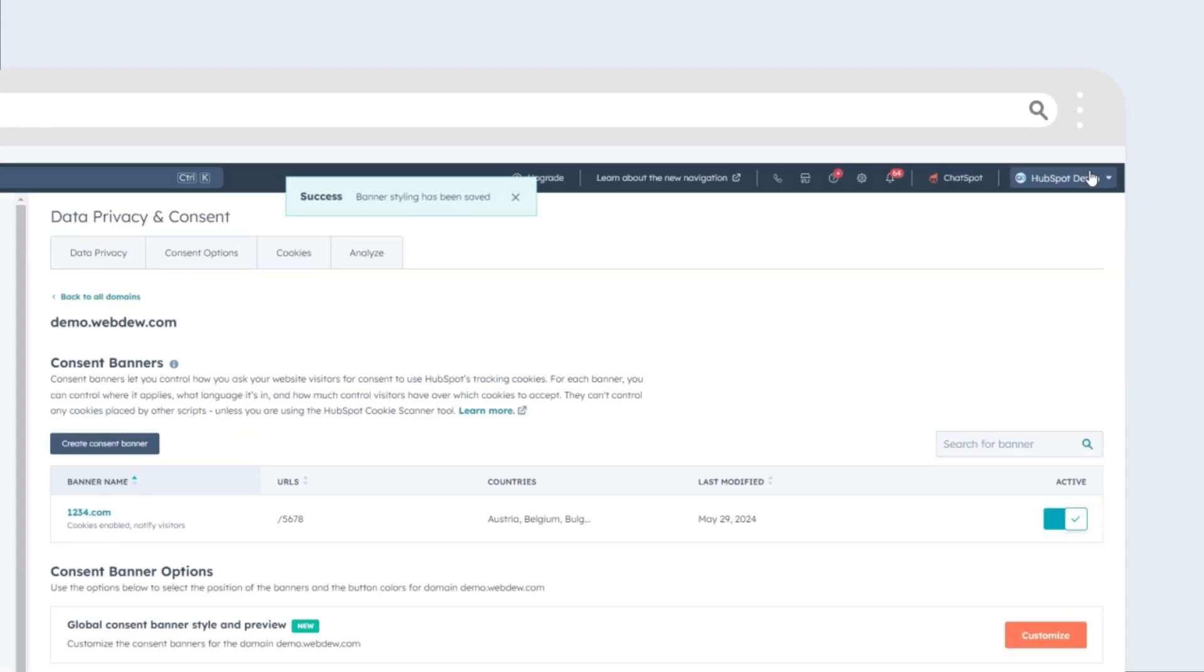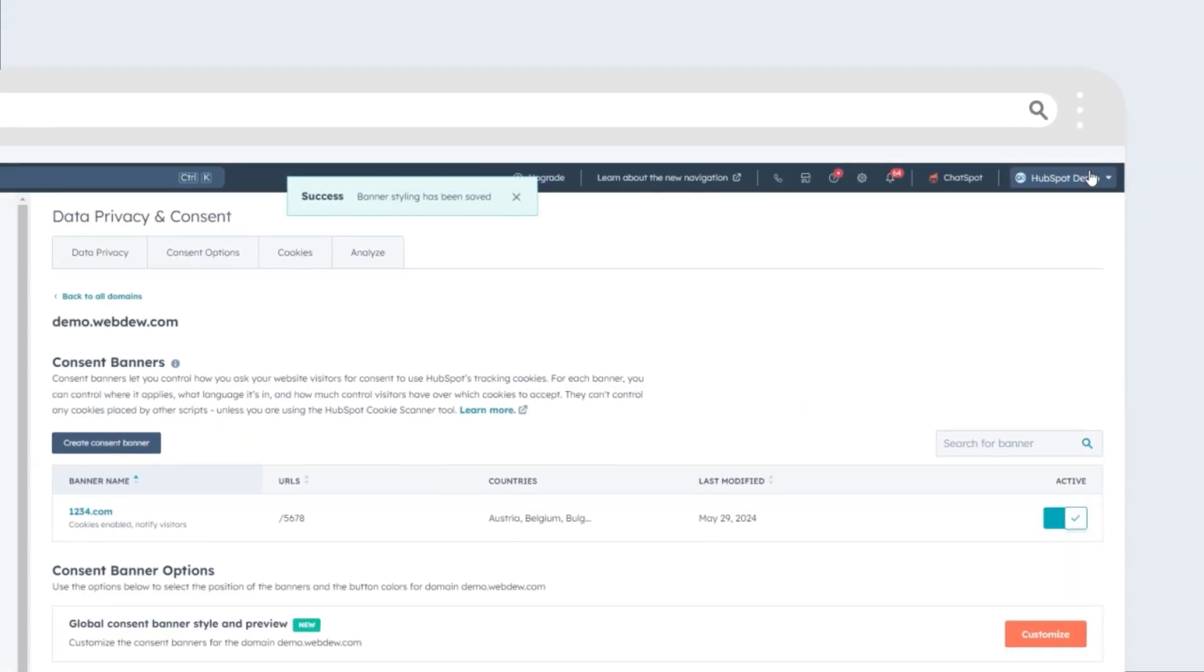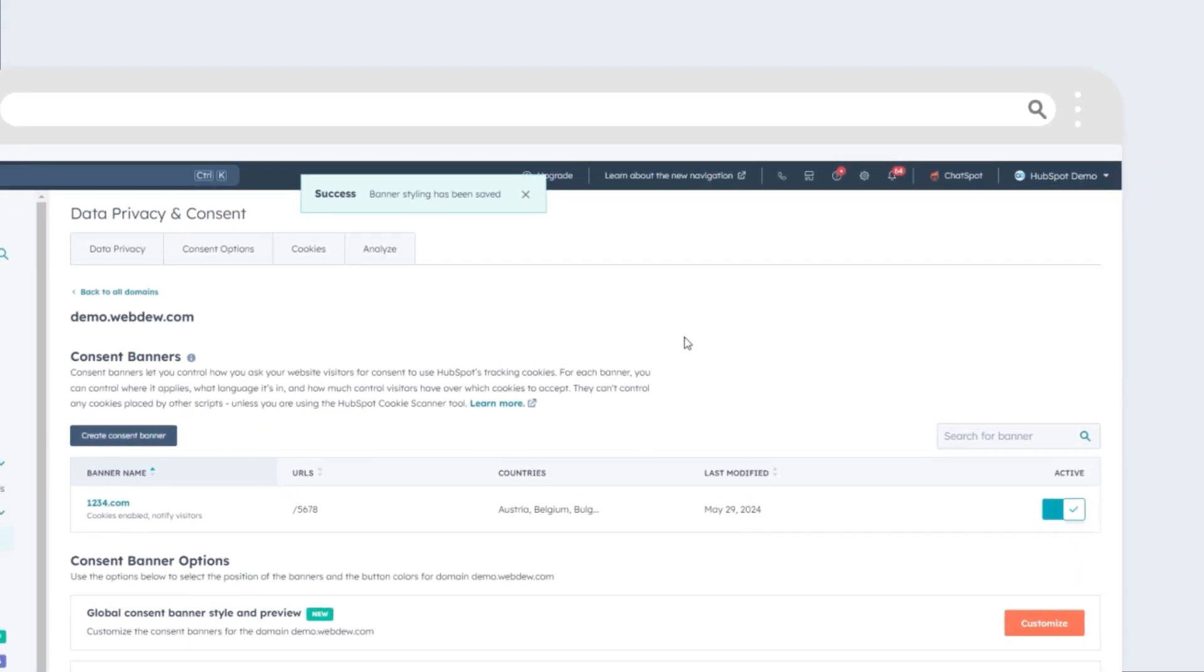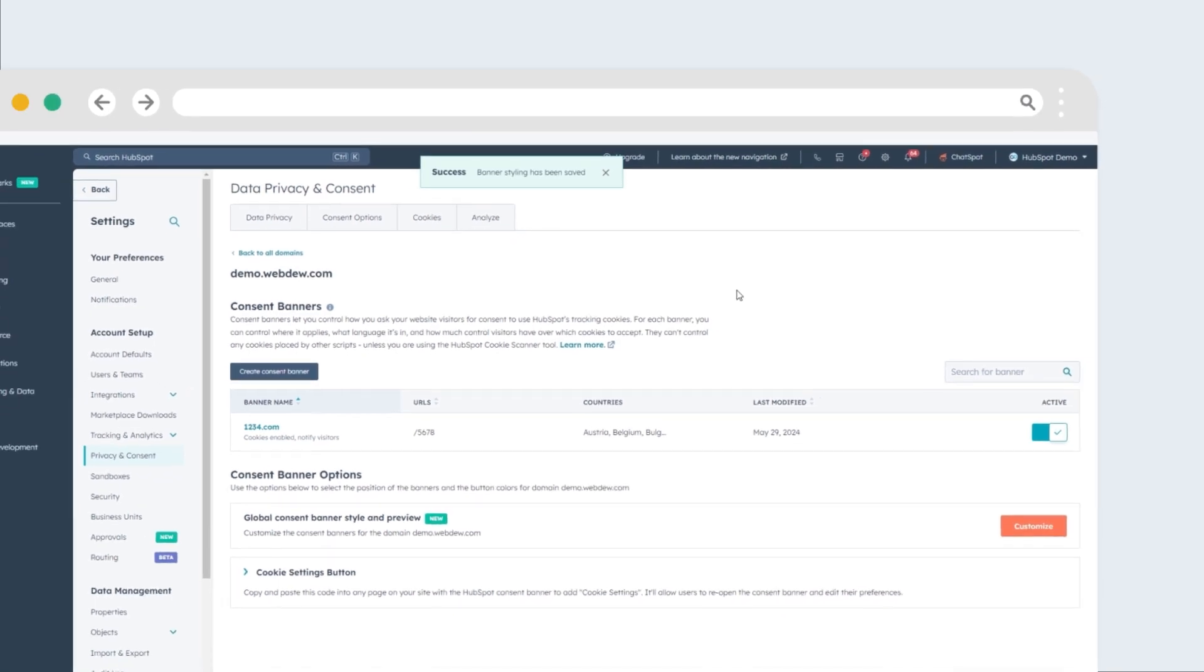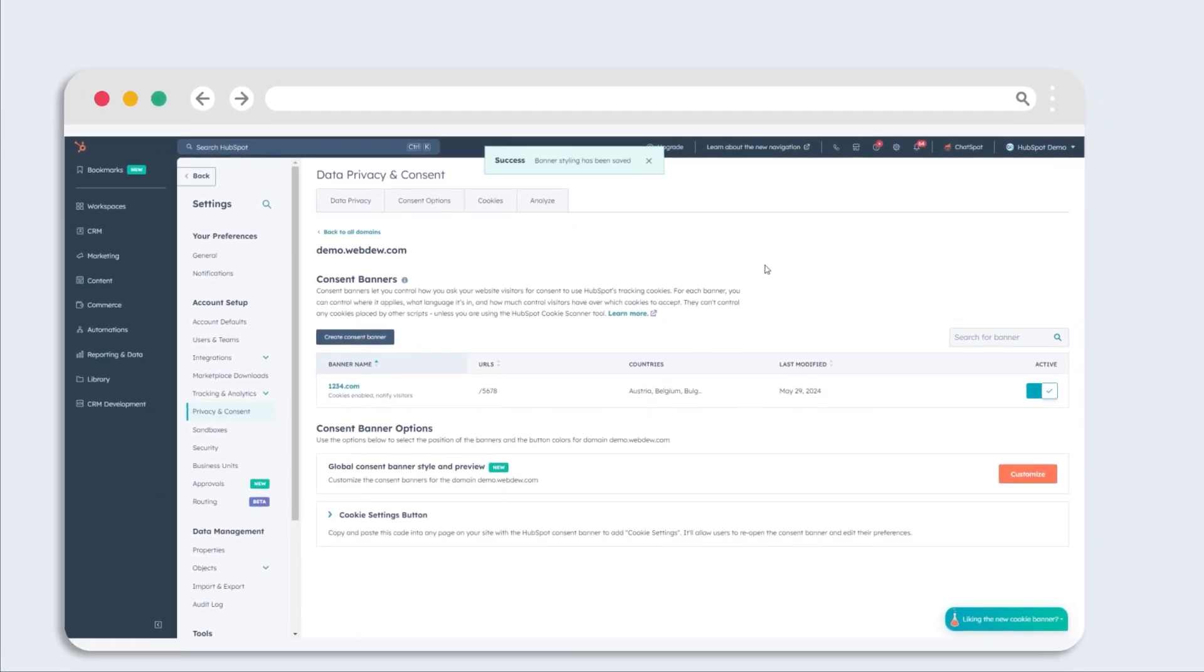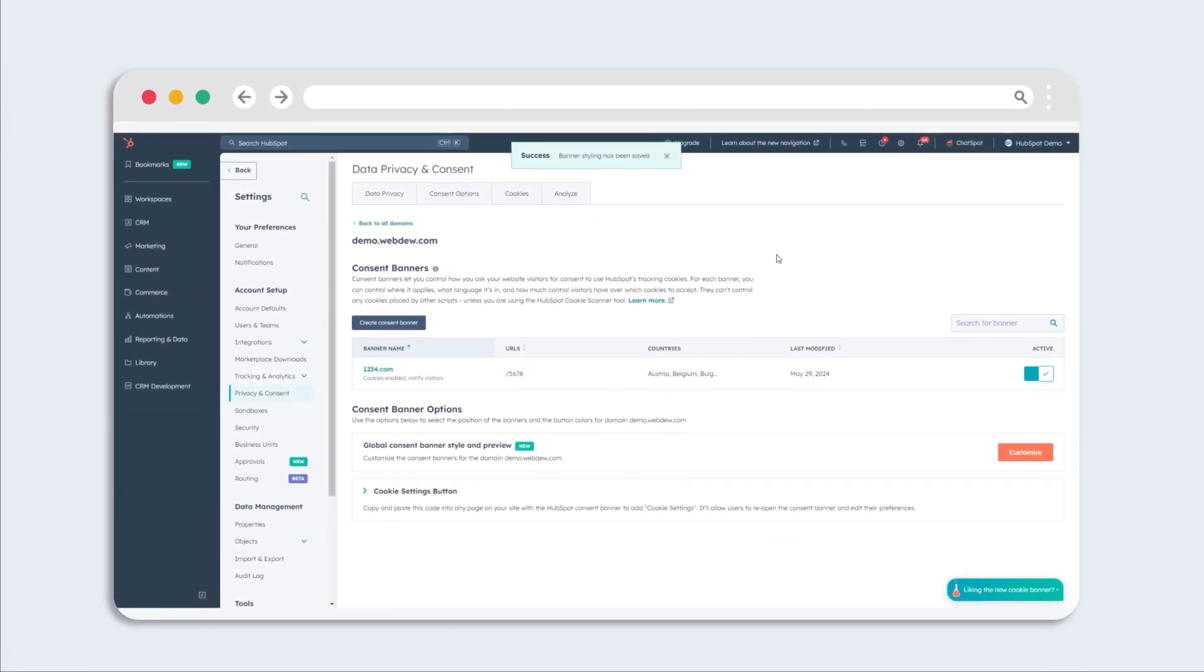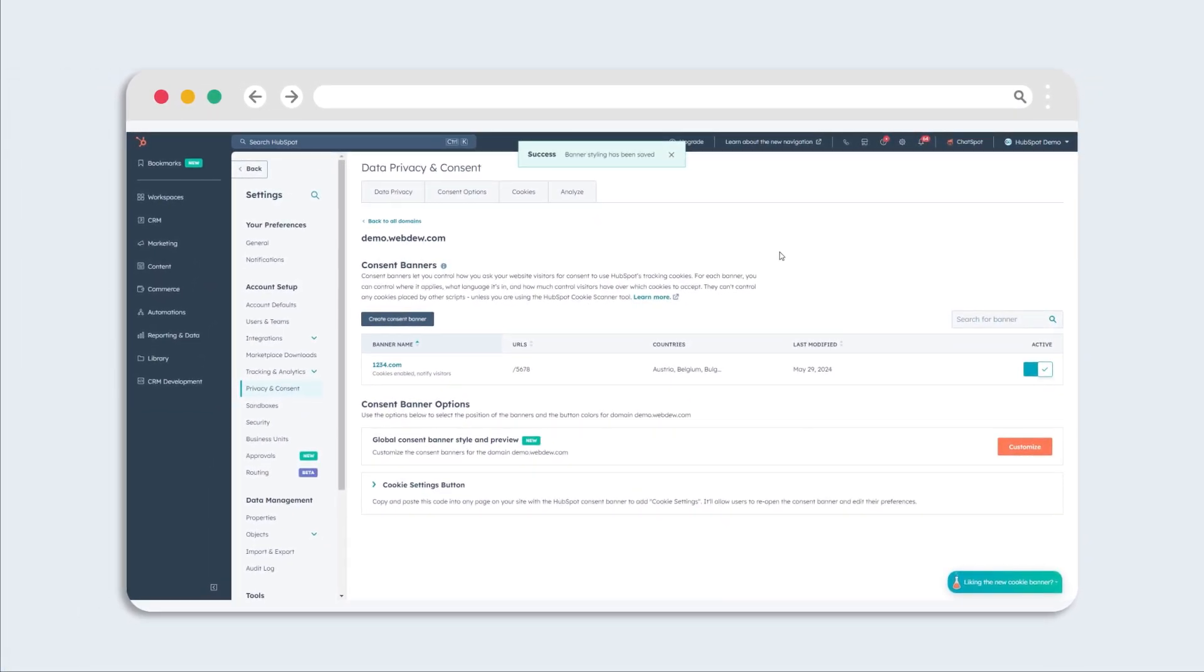By customizing your cookie banner with text, style, and control options, you can provide a more transparent, user-friendly, and brand-aligned experience for your website visitors.